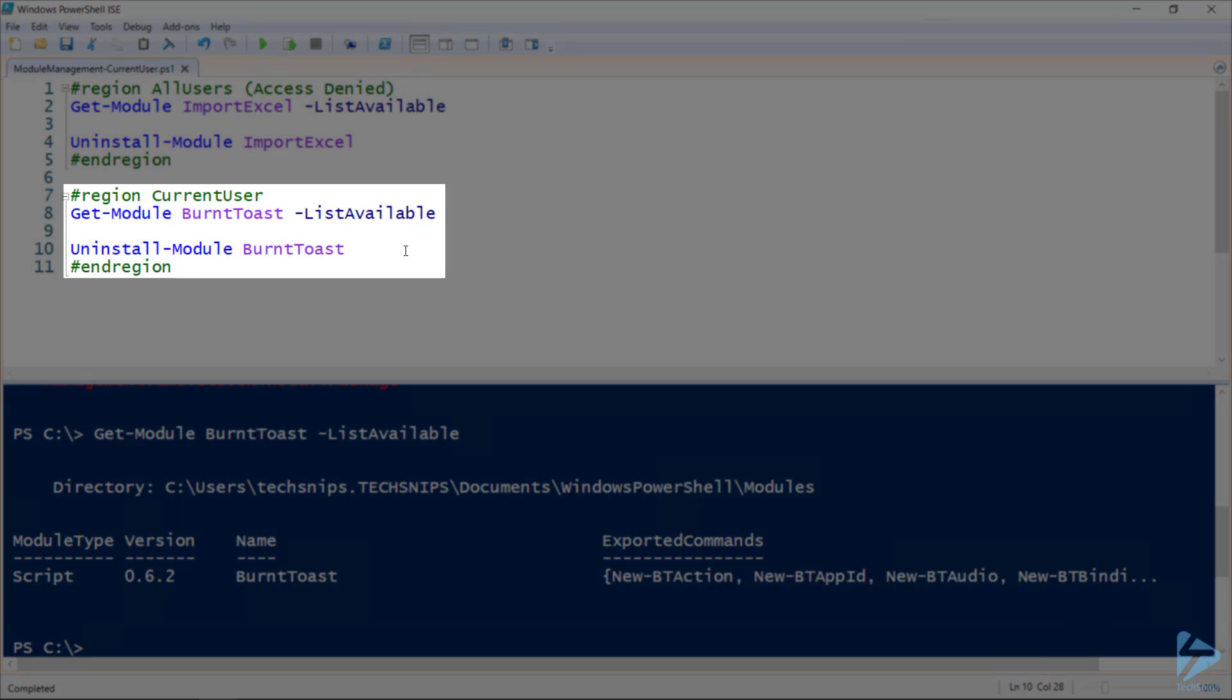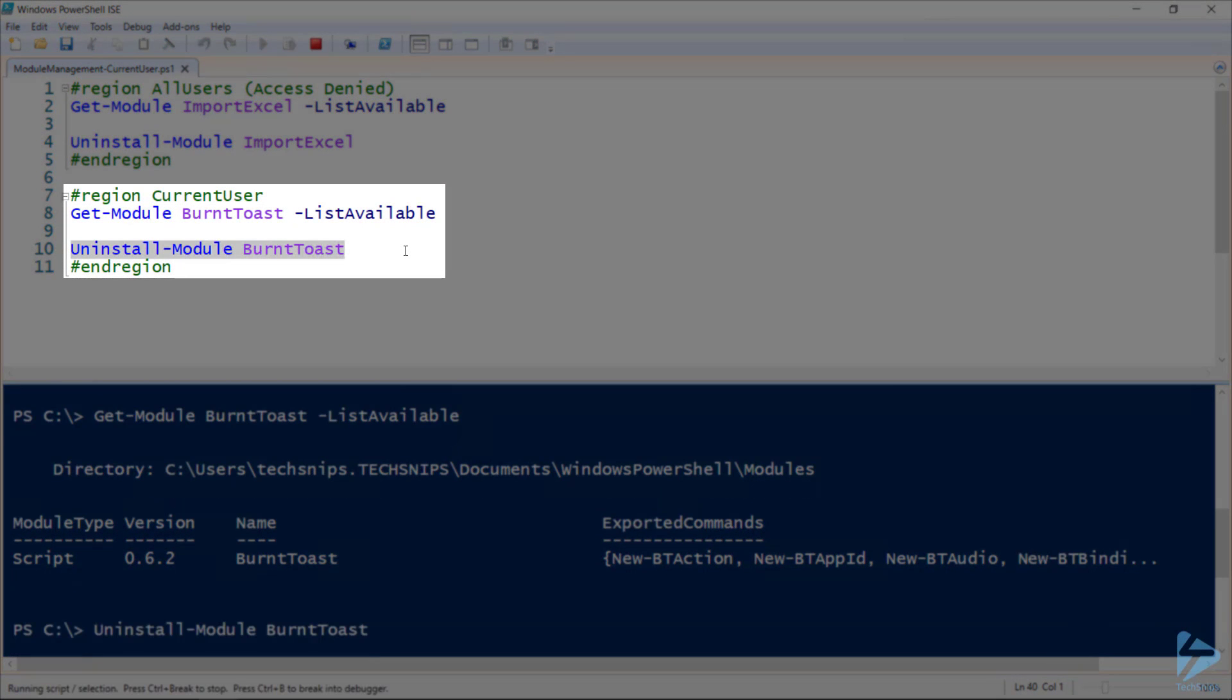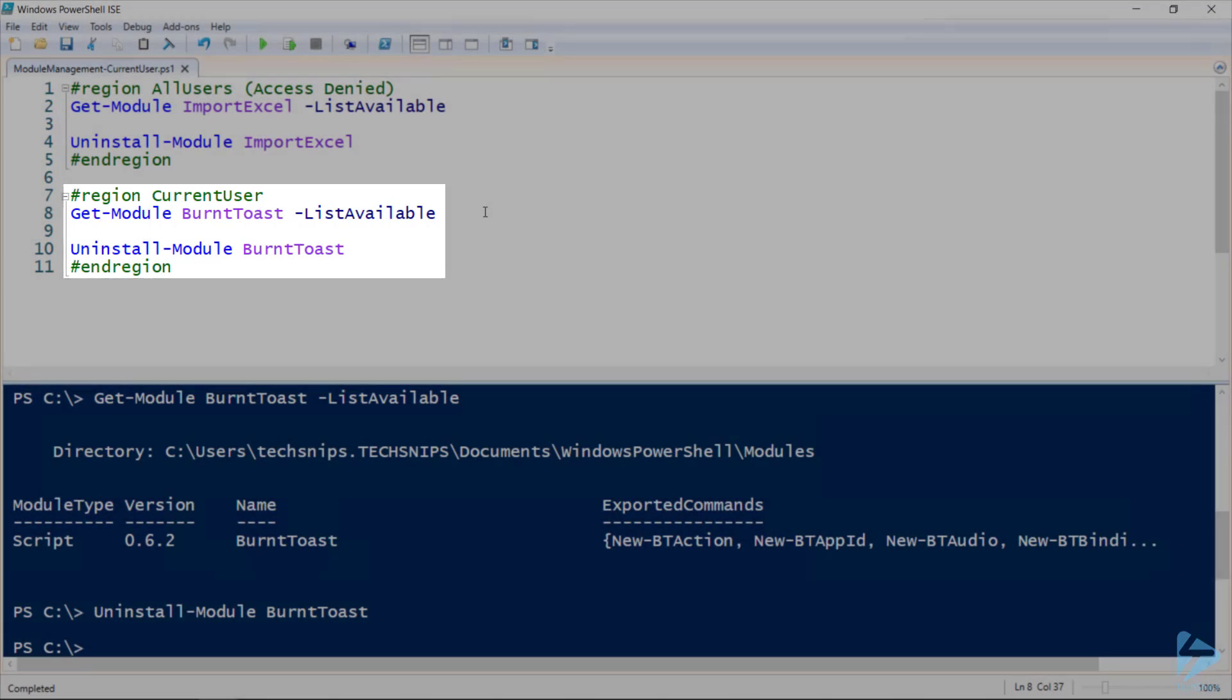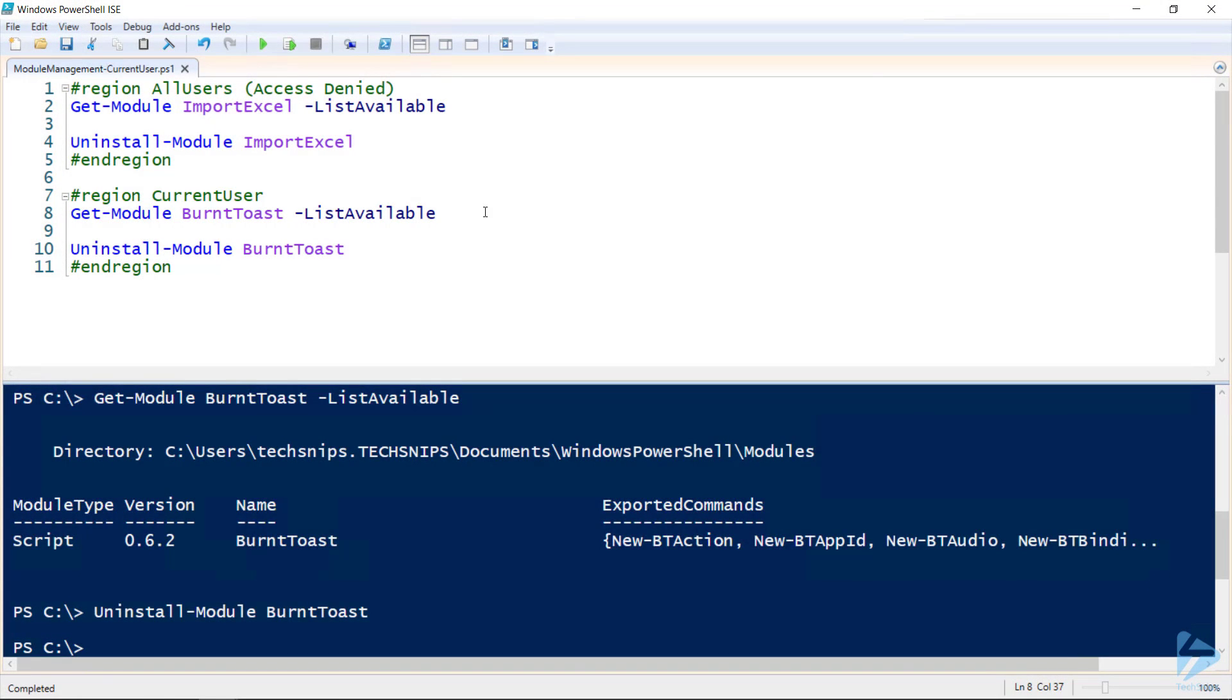And if I go to uninstall this one, the command completes successfully. And I'll run get-module again just to confirm that the module has been uninstalled.